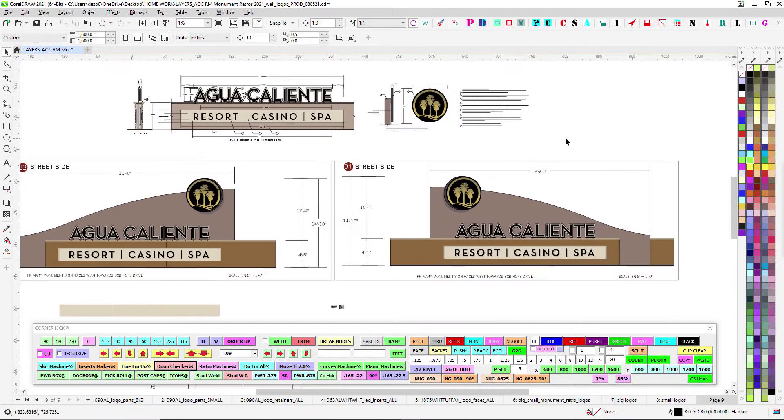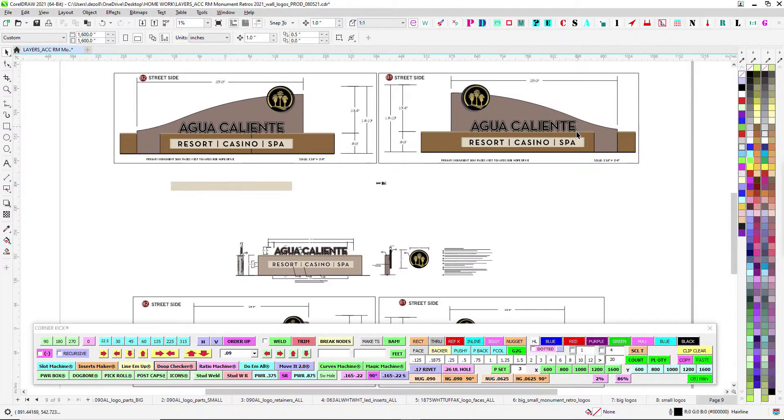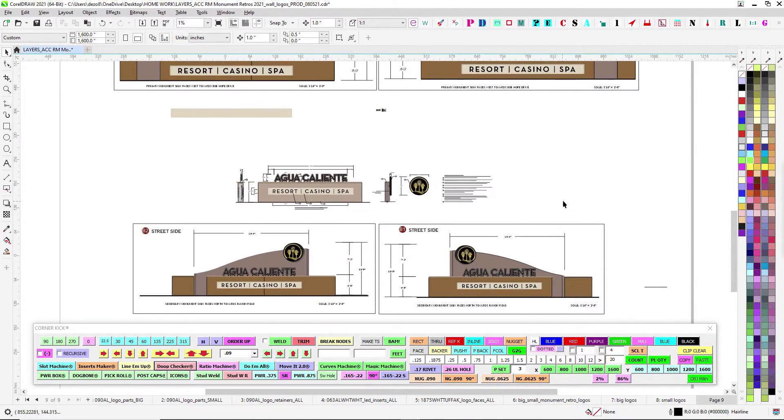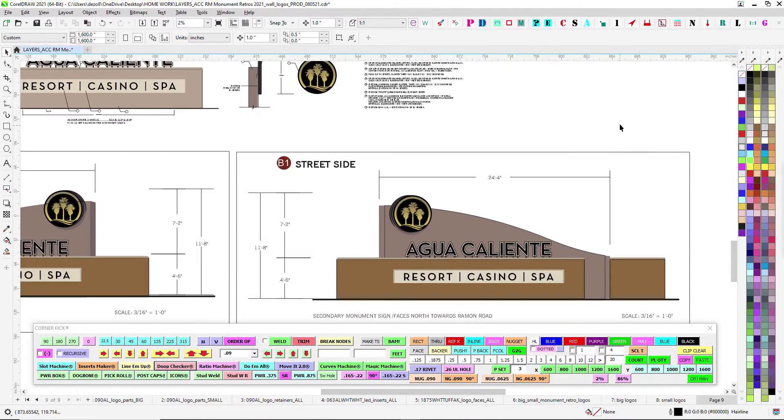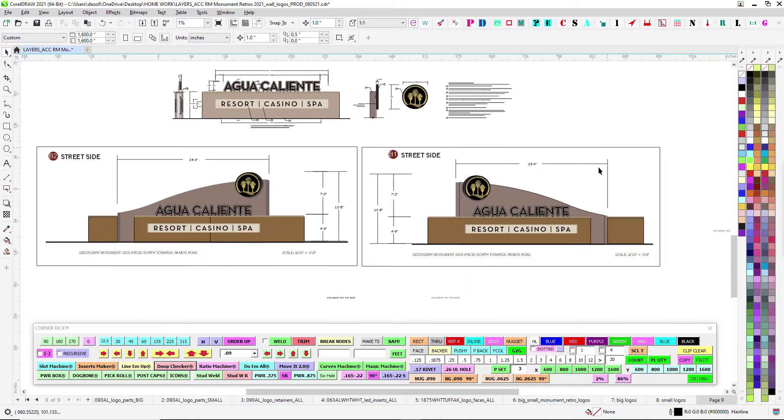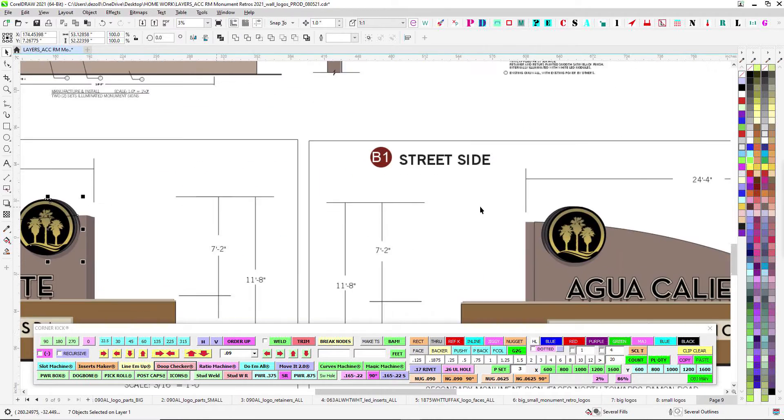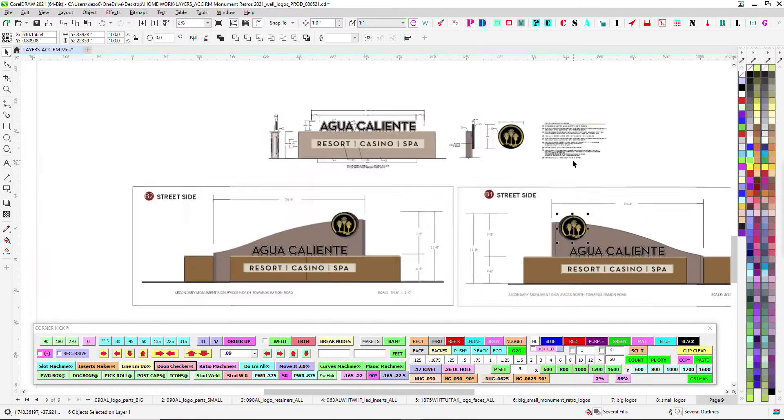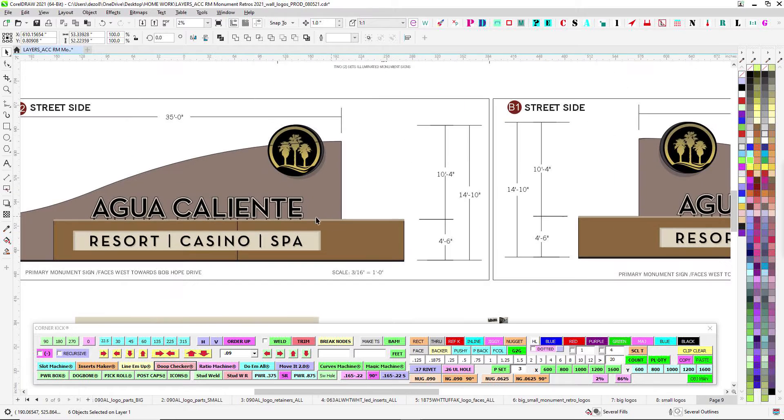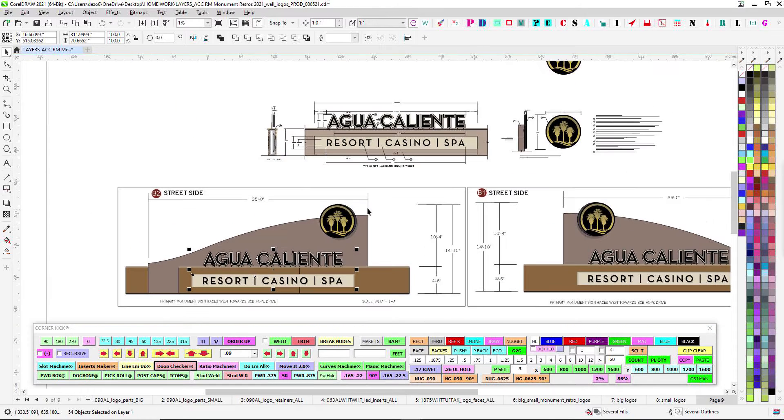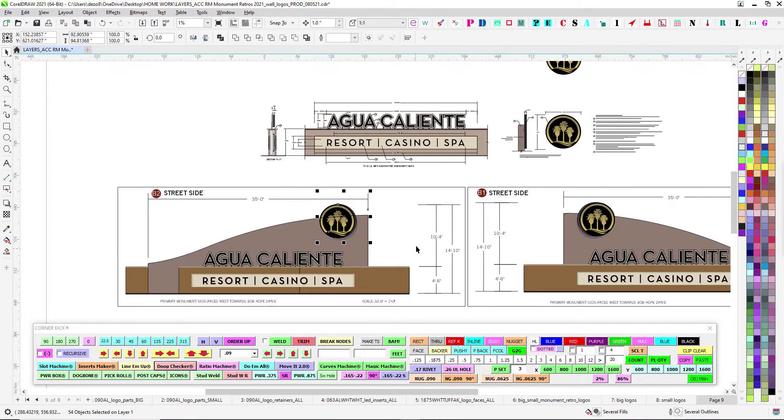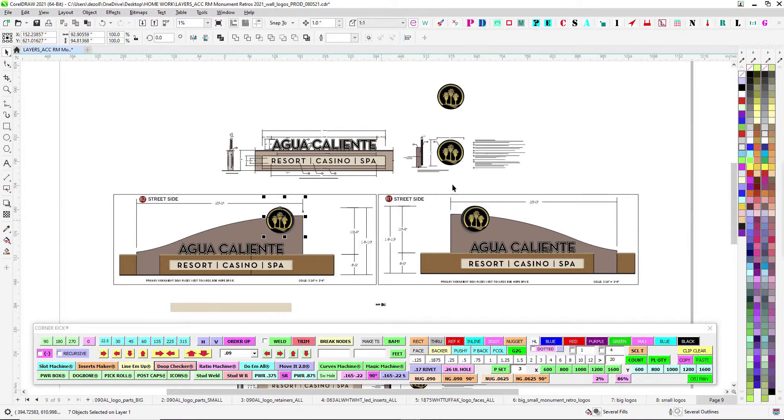All right, time for the next installment of the Agua Caliente retrofit here. These are for the logos that are going on the monument sign. So the last video was replacing these letters. So I got these logos ready.